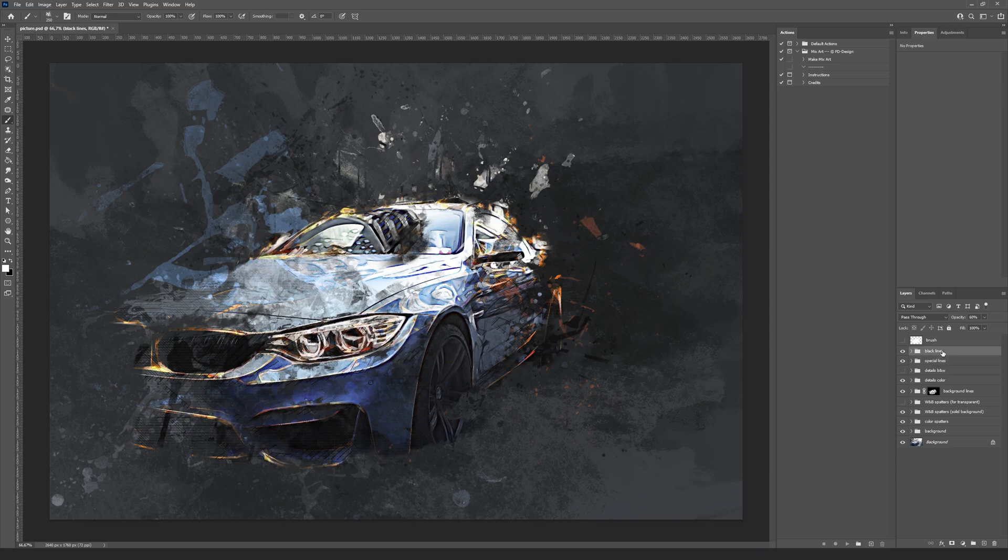The front lines are located inside the special lines and black lines groups.